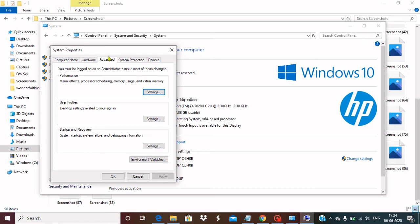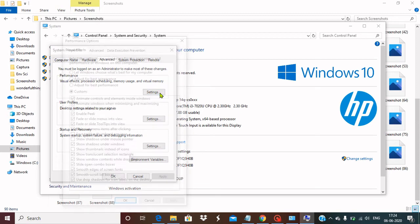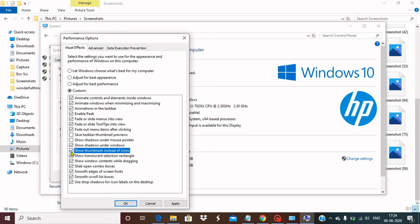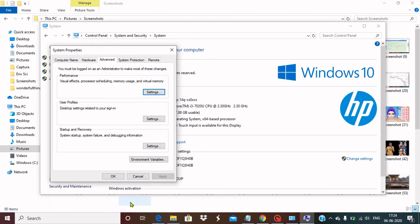Under the Advanced tab, you see the Performance, and you have to go to the Settings. Under the Performance, once you go there, you can see several checkboxes are there. You have to look for the option 'Show thumbnails instead of icons.' You have to enable this box and then press Apply and then press OK.